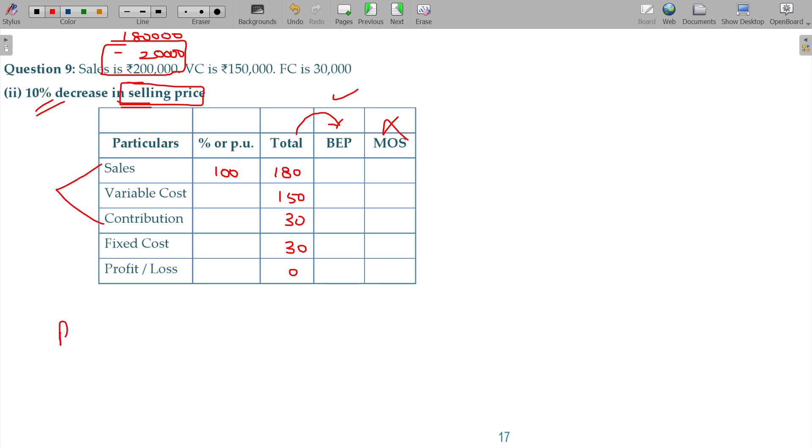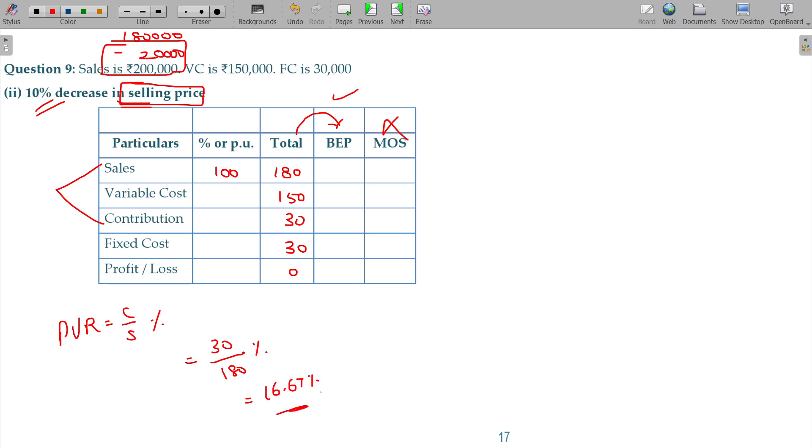So PVR here is equivalent to C/S in percentage. C being 30 and sales being 180, the value is 16.67 percent, and the variable cost is 83.33 percent.